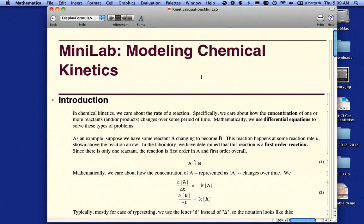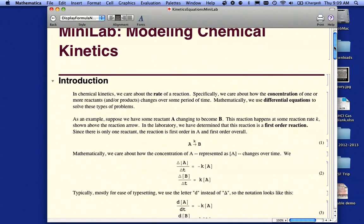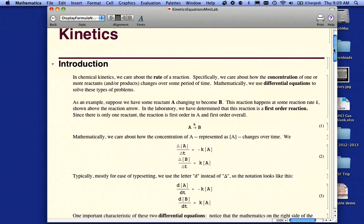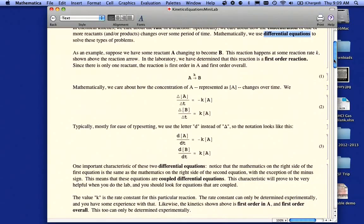Hello. This podcast is designed to help you do the Kinetics Modeling Chemical Kinetics Mini Lab. I'm going to walk through the introduction for you just a little bit. You should read this carefully on your own. But as it suggests here, in chemical kinetics we care about the rate of reaction, and we're really looking at how the concentration of one or more reactants changes over a period of time. Mathematically, we're going to use a little bit of calculus called differential equations to solve these kinds of problems.